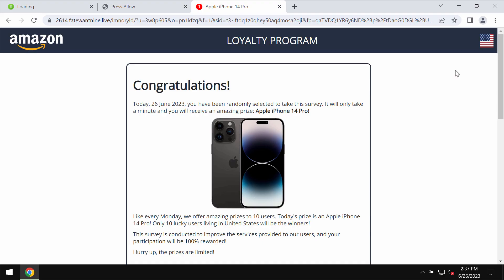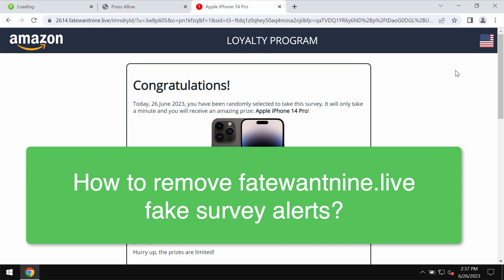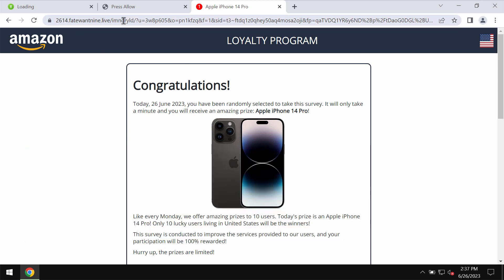My video is dedicated to help you get rid of the fake survey alerts related to the site fatewantnine.live.